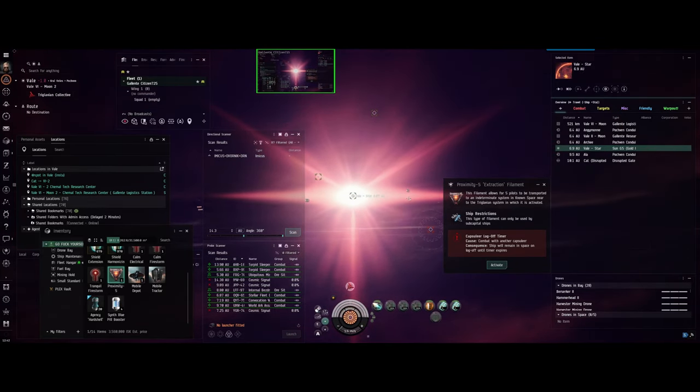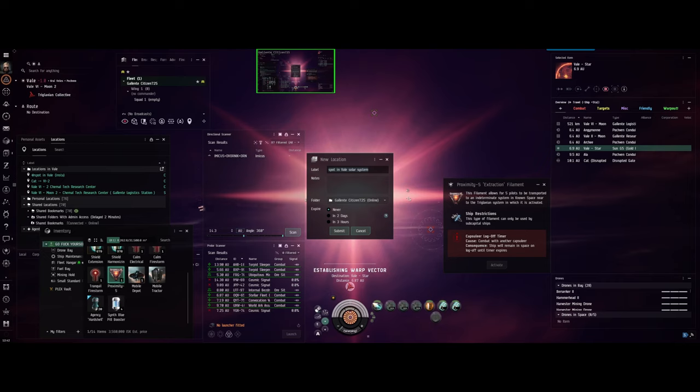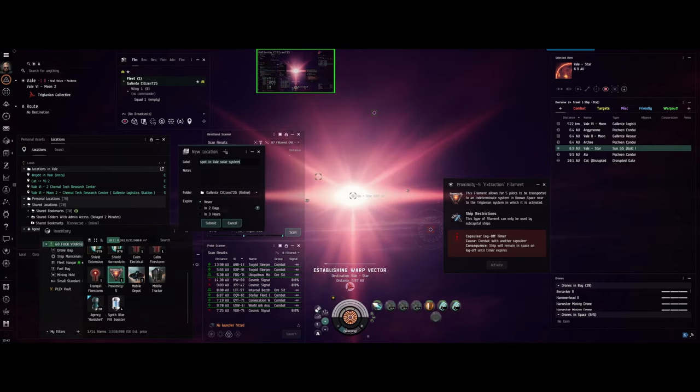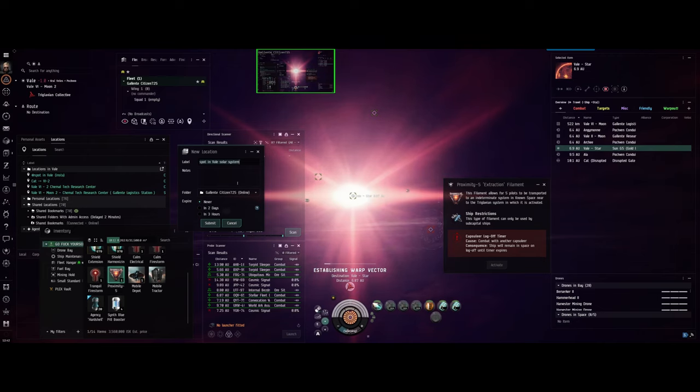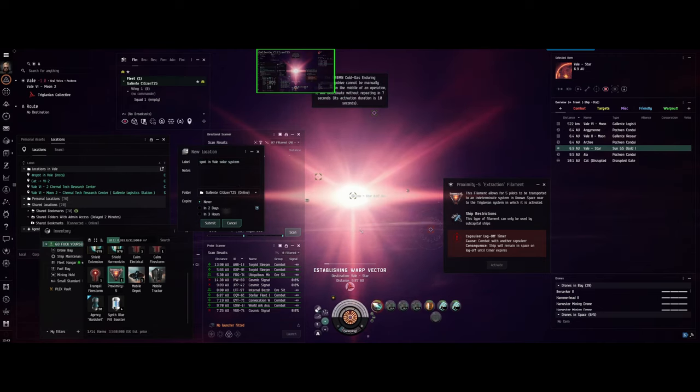Well, you warp to the Sun at 100 kilometers. It doesn't matter where you warp, nothing is safe. Warp into the Sun at 100 kilometers. That's the plan. It's a bad plan but all plans in Pochven are bad.